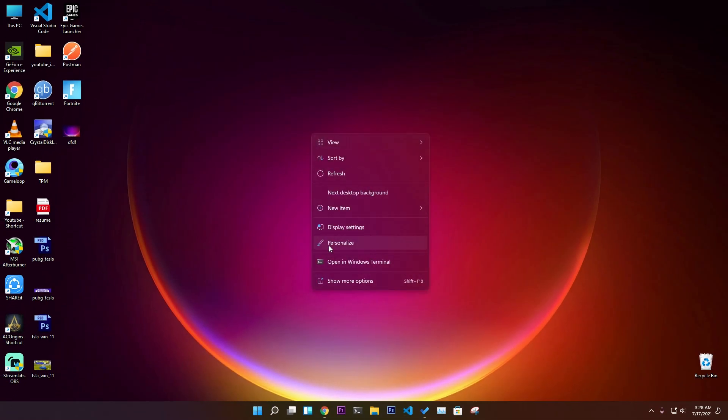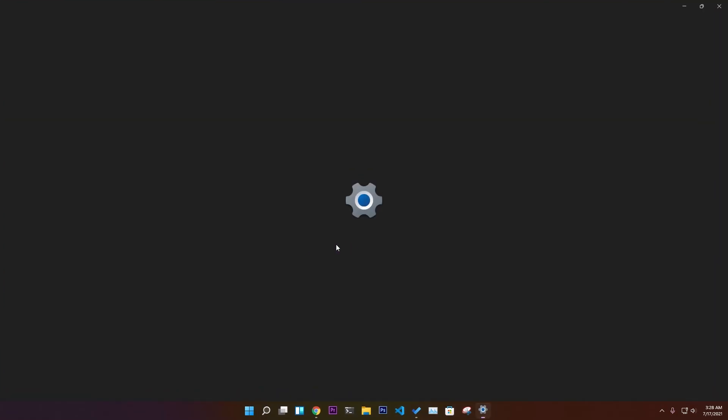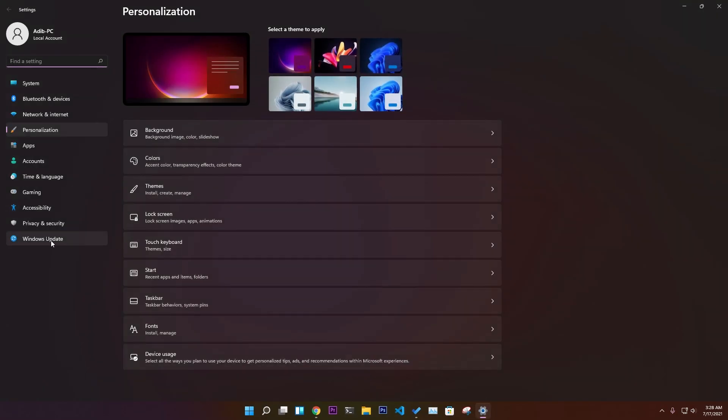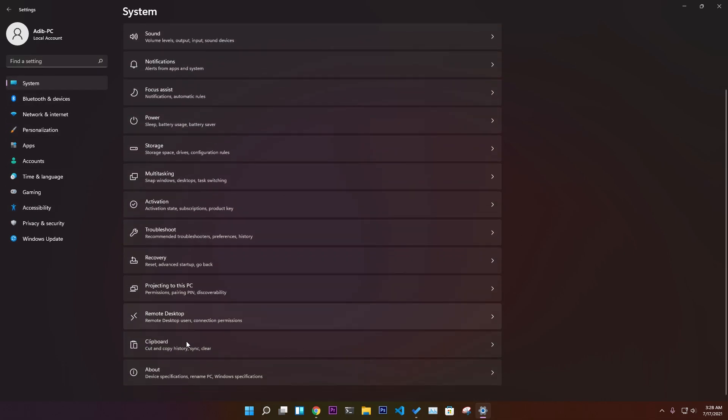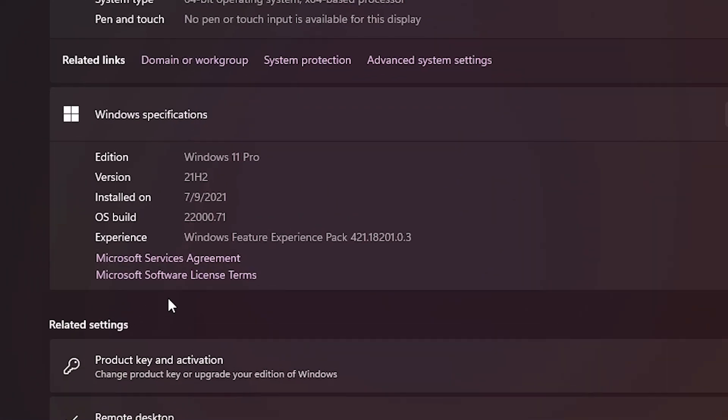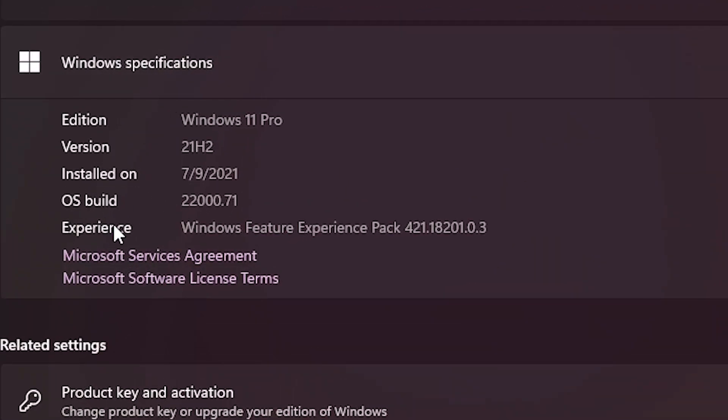Let me show you the personalization settings and go to system to show you the version I'm using. If you go to the About section, you can see our version is 22000.71, which is the latest build.